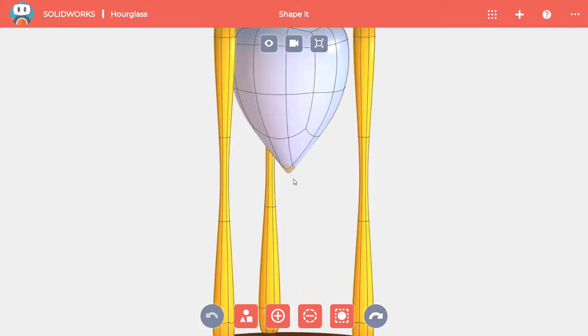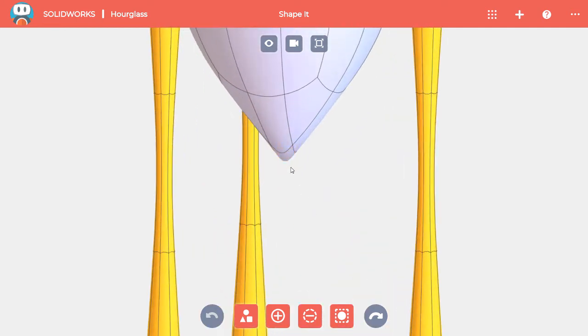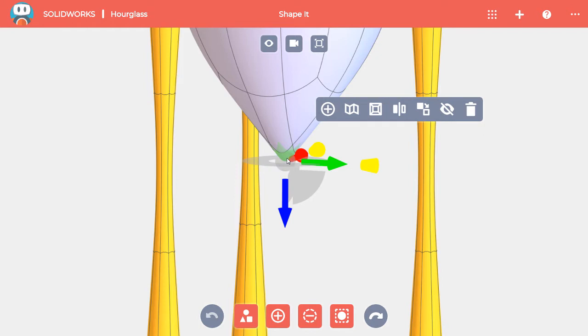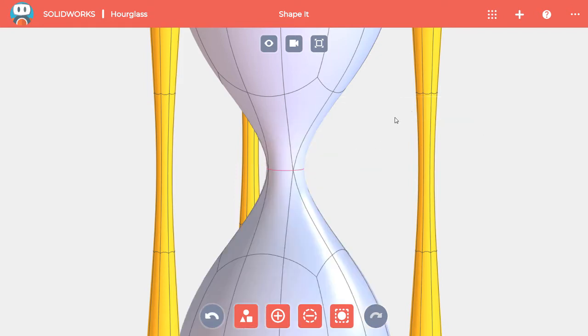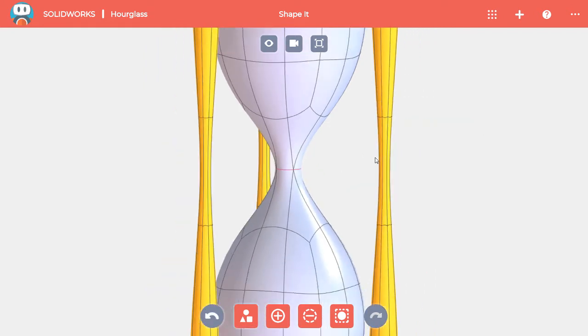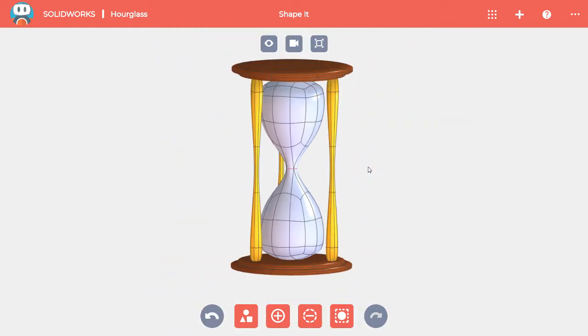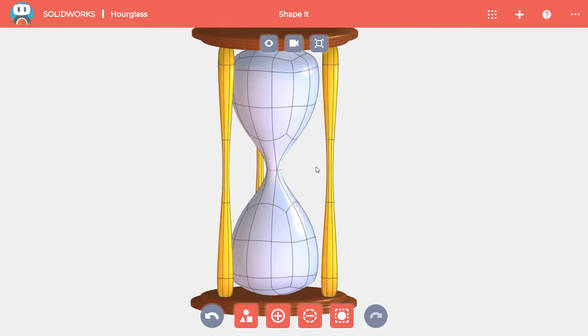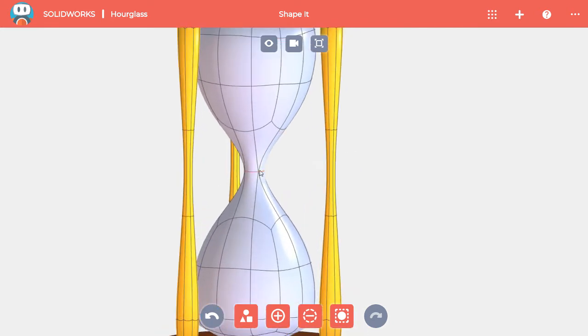I can mirror about a face by selecting it and then clicking on Mirror. Now the top and bottom halves will always match and a red mirror edge is added at the middle.